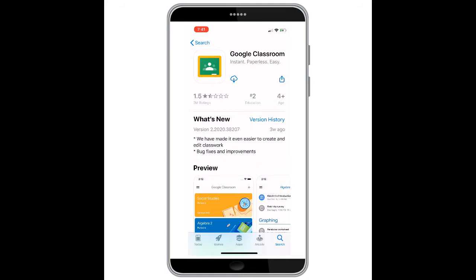To get started, the first thing you're going to want to do is open up your app store on your cell phone and find Google Classroom. From here you will hit download and you will see the circle begin to download. Once the app is finished downloading we will be able to open our Google Classroom and add an account. Here you can see we can now click the word open.